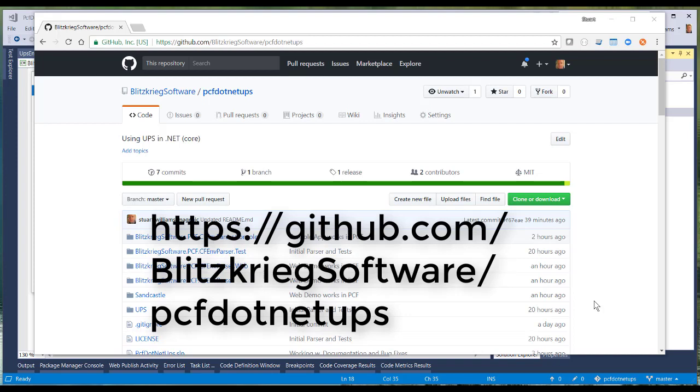Hi, this is Stuart again and today we're going to continue our series on Pivotal Cloud Foundry by talking about how to get data from user-provided services in .NET Core.